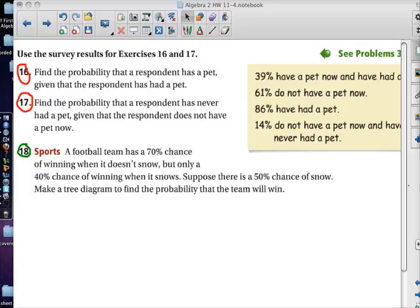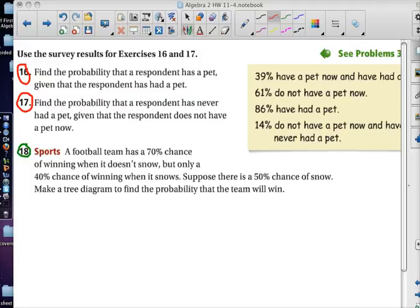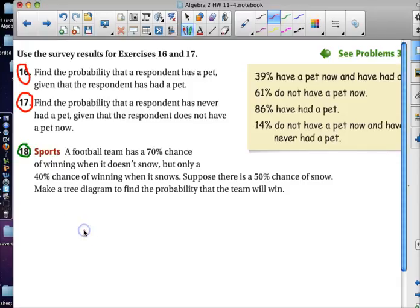These are the frequently asked questions from Algebra 2, Section 11-4, Day 2. Starting with number 18, we have a football team that has a 70% chance of winning when it doesn't snow, but only a 40% chance of winning when it snows.